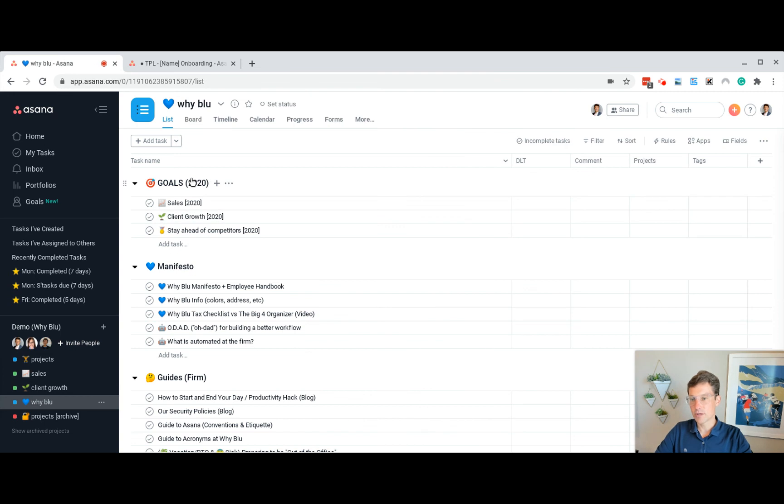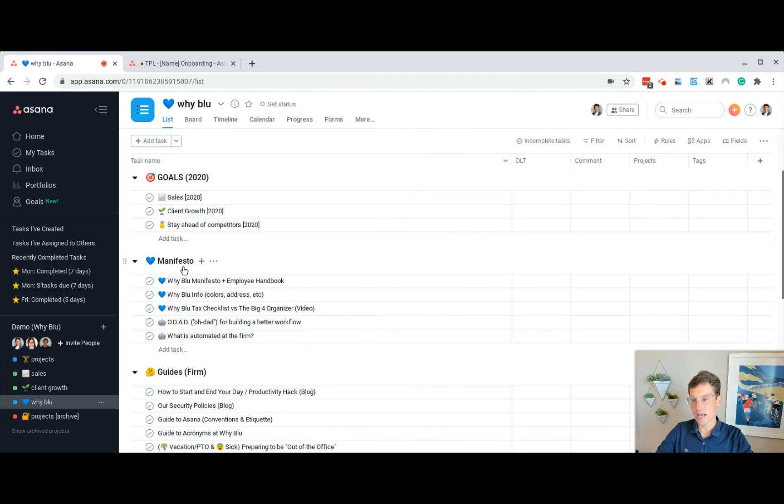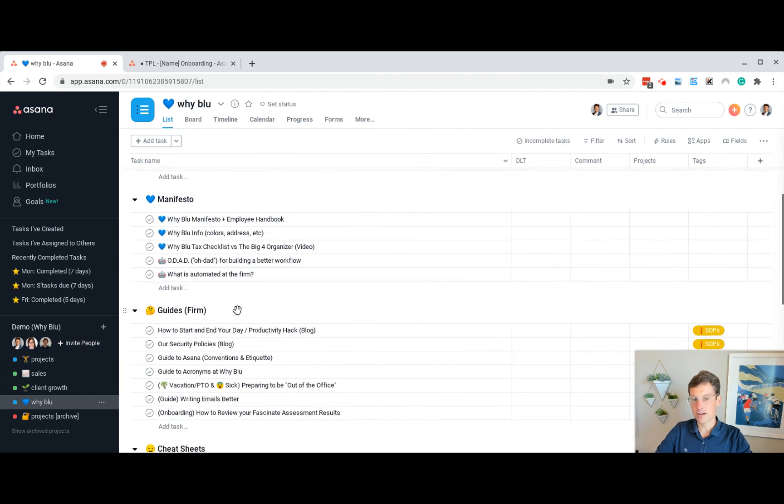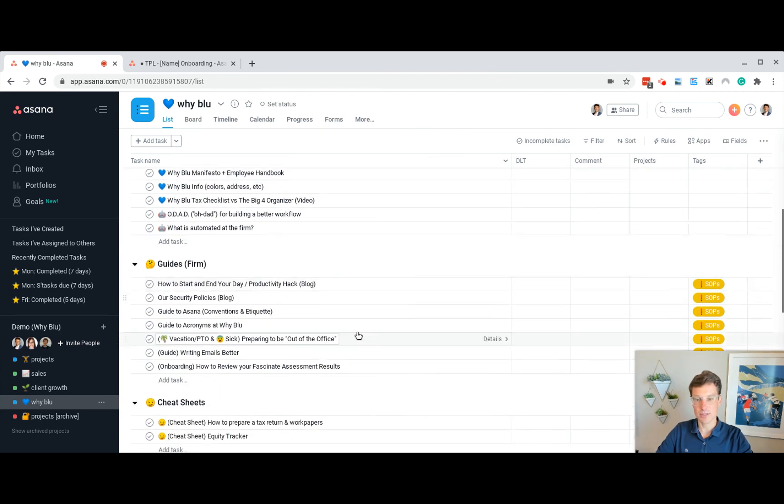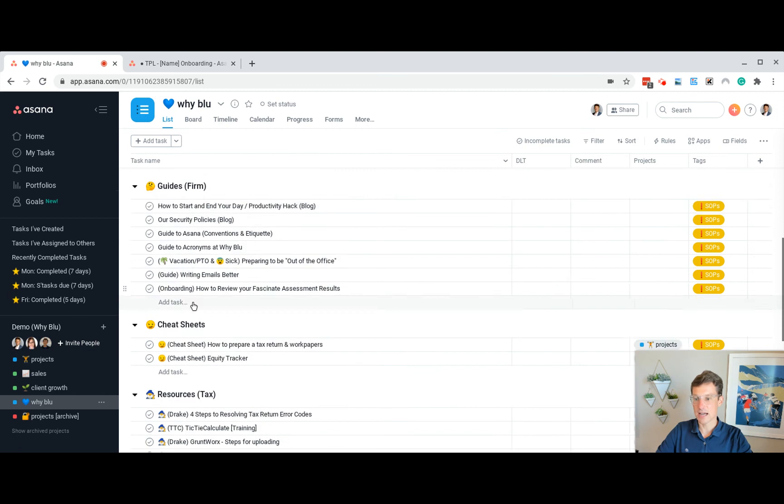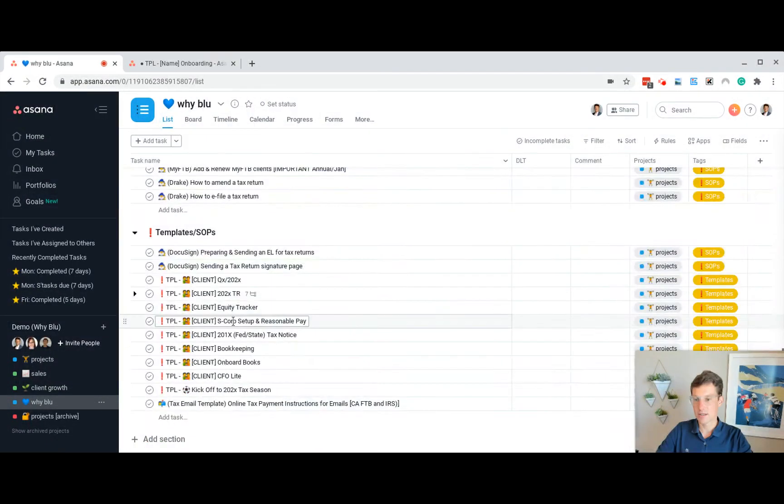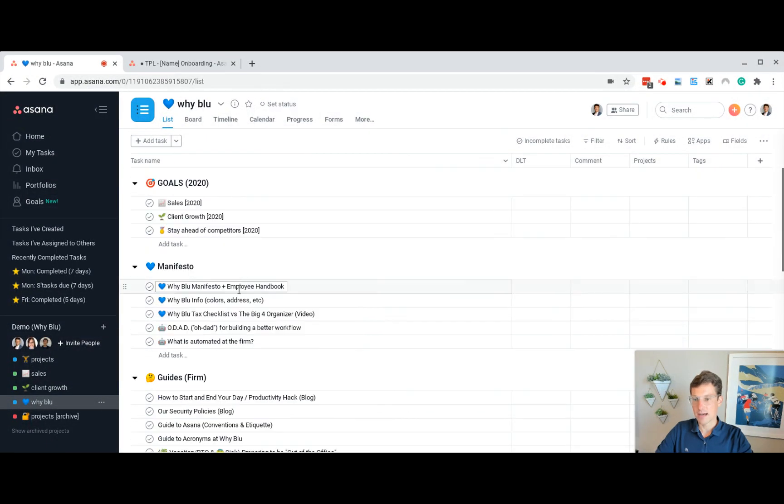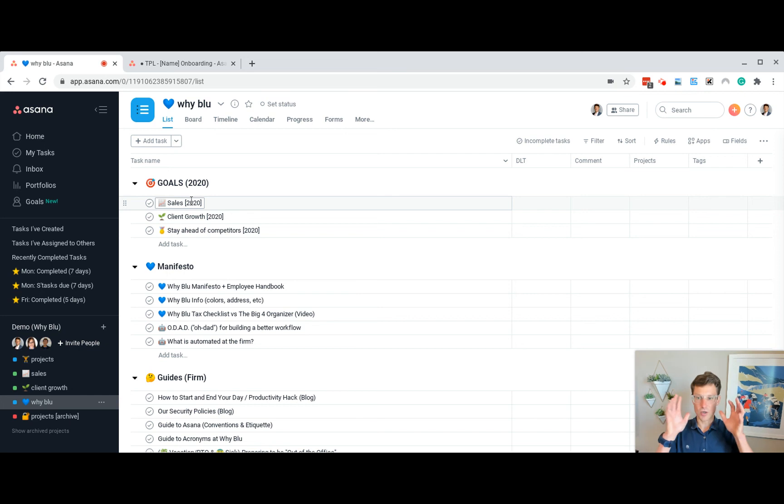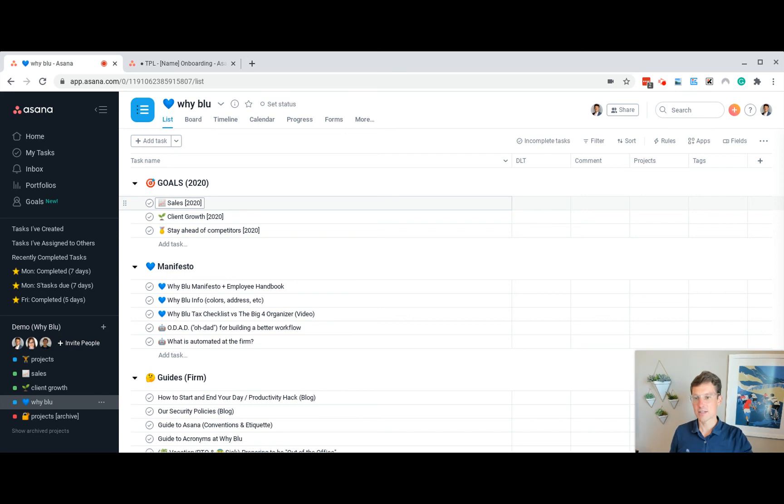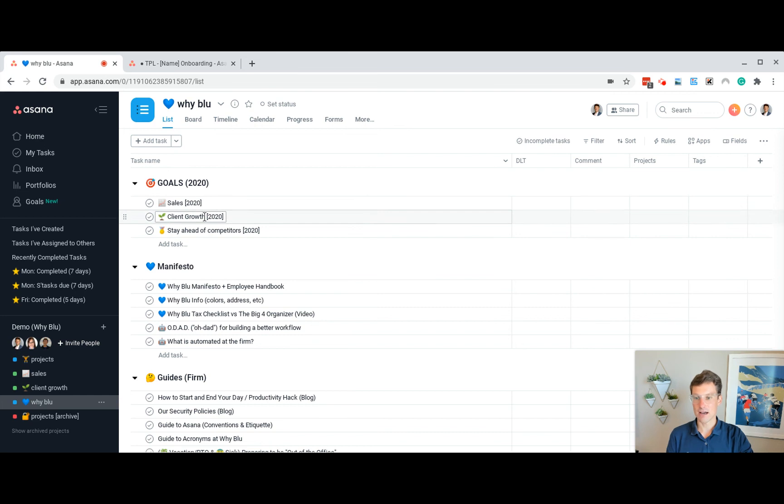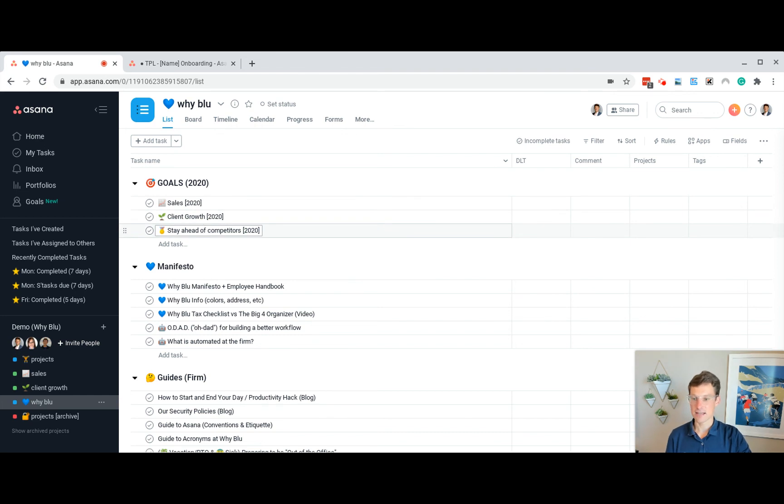Get into why blue. We have the manifesto and then all the SOPs and templates, so guides, cheat sheets, resources, all that. Within the goals, though, this is like our 2020 goals on sales, client growth, and how to stay ahead of competitors. We track that out just so we can revisit it and discuss it together.